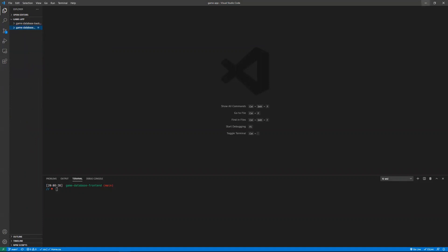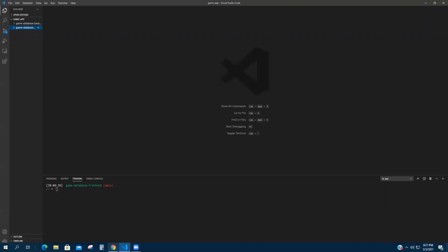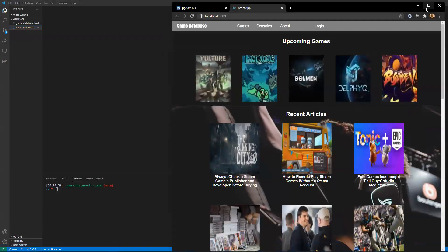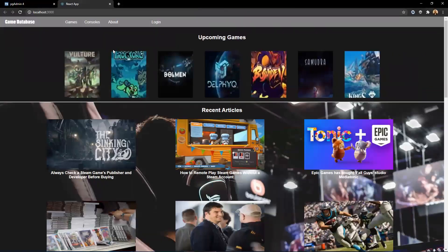All right, so let's get into it. Let me show you the app that I've been working on. Okay, so this is the game database app. This is the homepage.